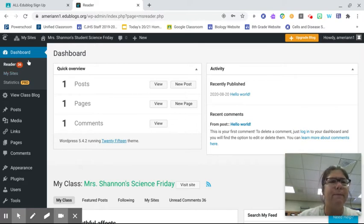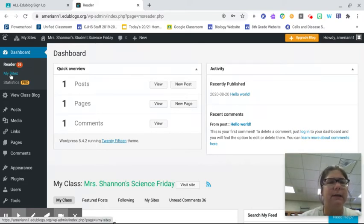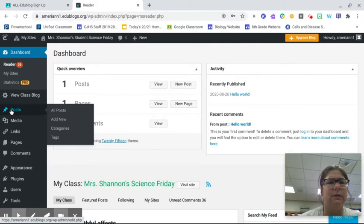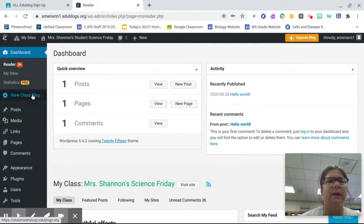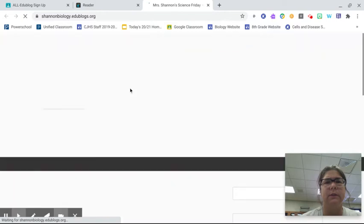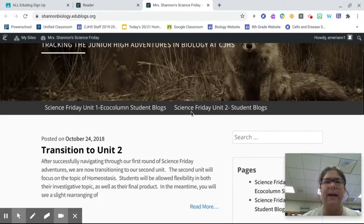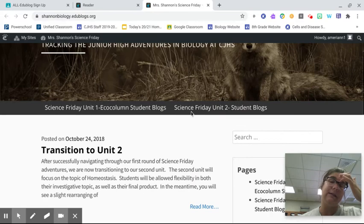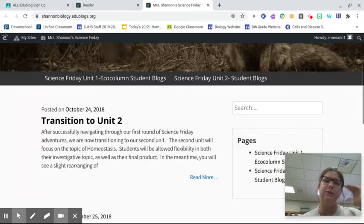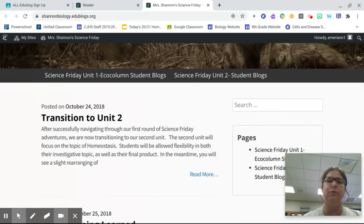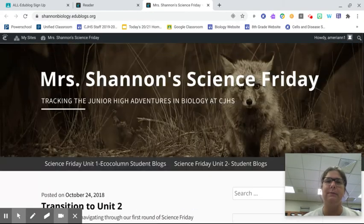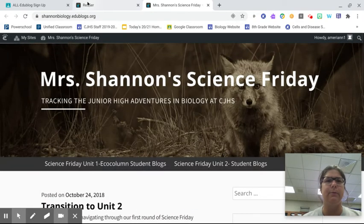So to make a post, go to posts, all posts, add new posts. Here is our class blog. Start kind of experimenting around. Mrs. Shannon's Science Friday. We didn't use it last year, we used it the year before. So you can see some of the ones from the year before.